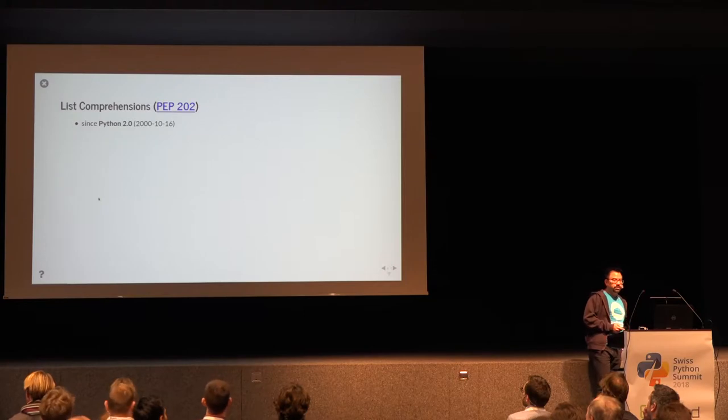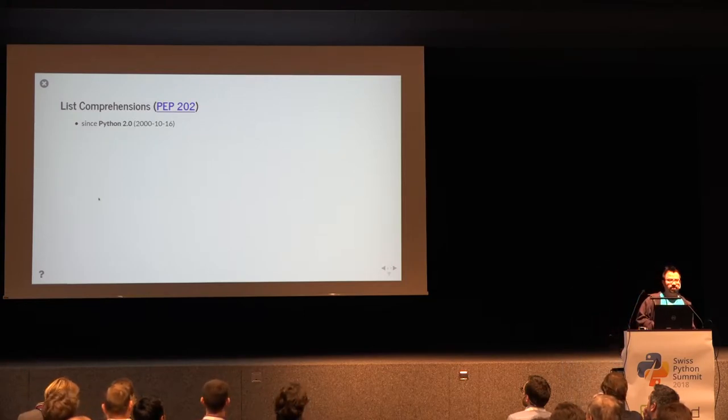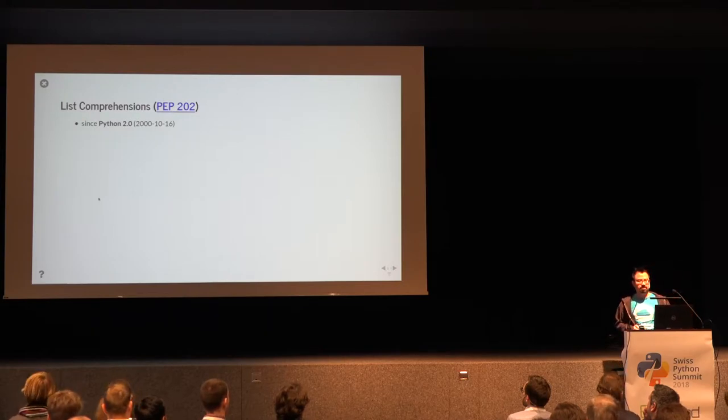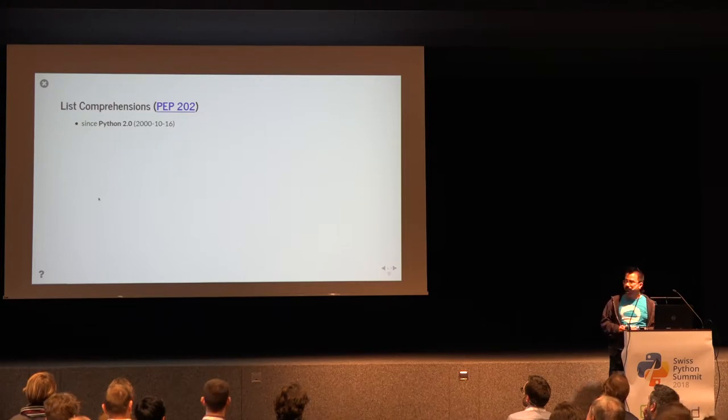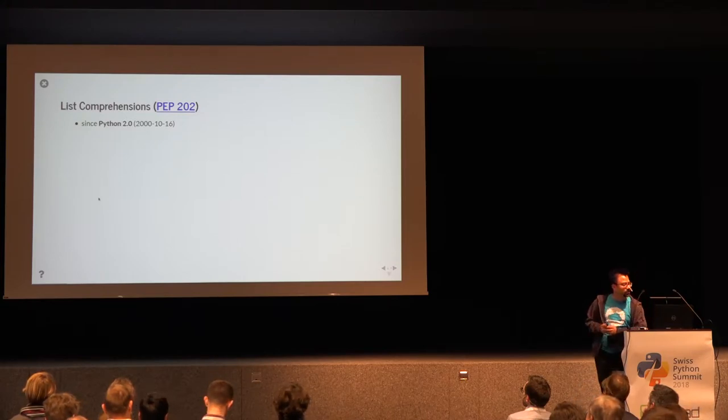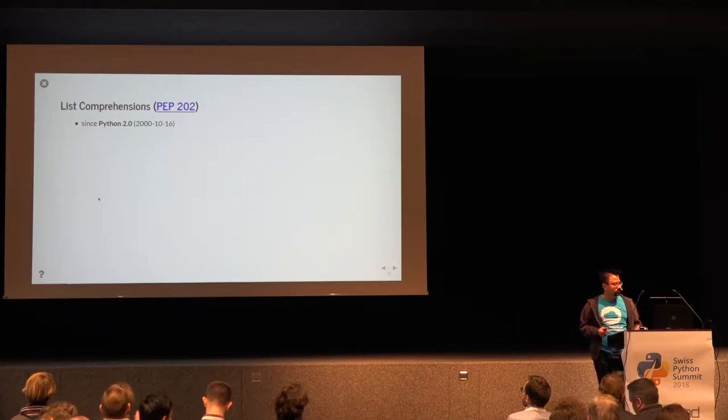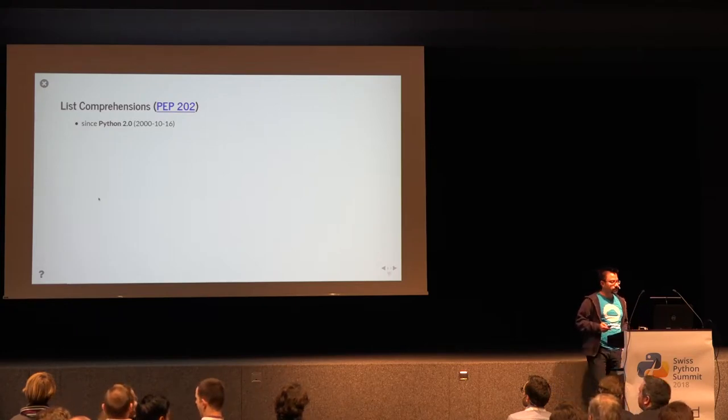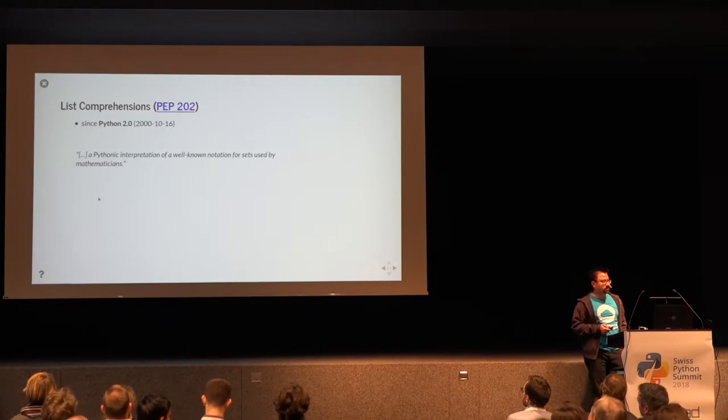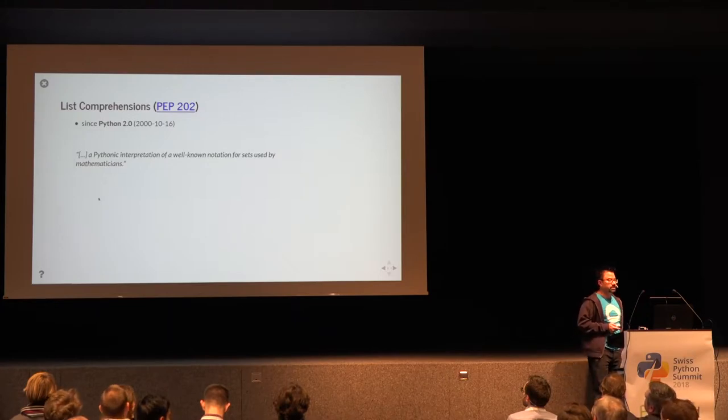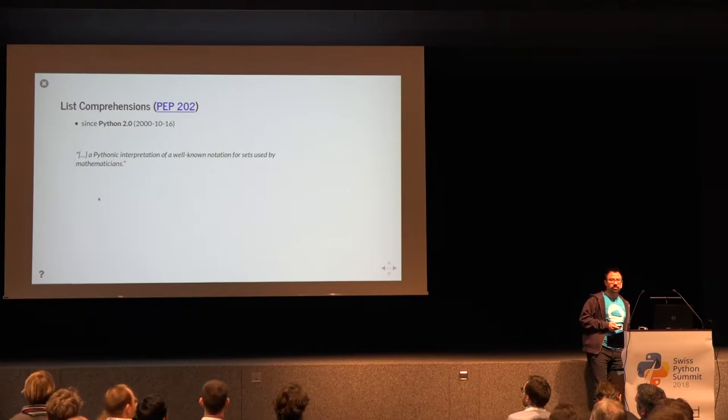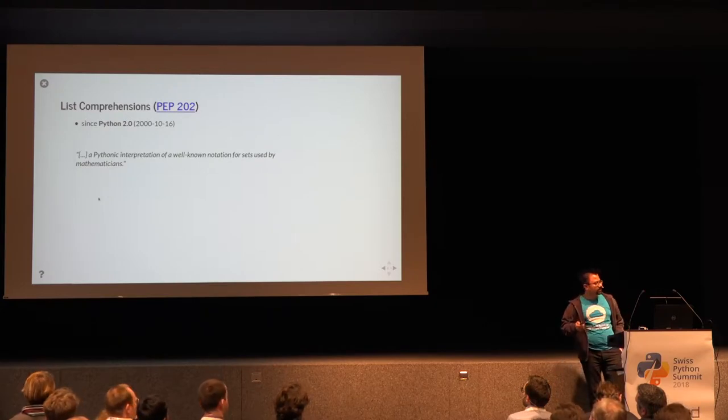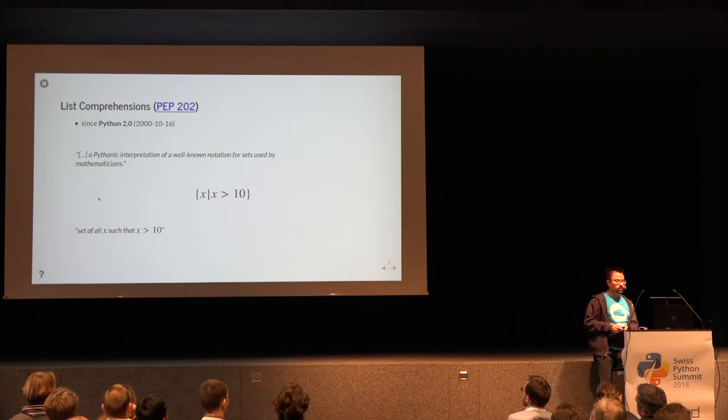The first comprehension that I want to talk about is the list comprehension. There's also dictionary and set comprehensions that have been introduced to Python later on, and these comprehensions were the first one to come to Python in the year 2000, in version 2.0. In that article that I just mentioned, Guido describes them as a Pythonic interpretation of a well-known notation for sets used by mathematicians.